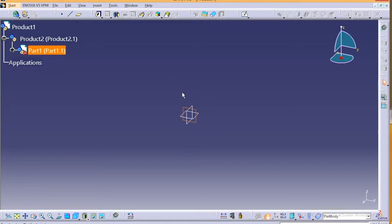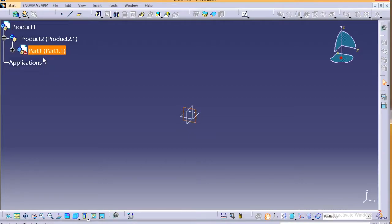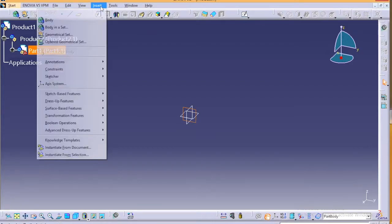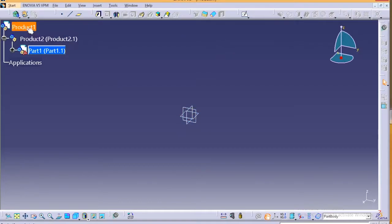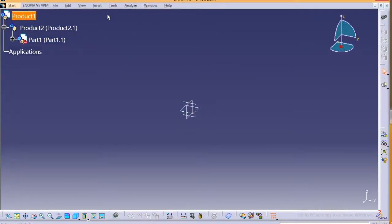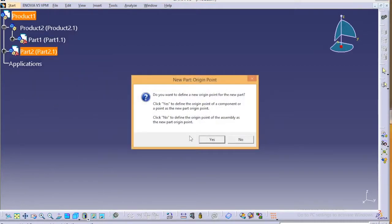So once you select any of the axis, it will take you back to the part design workbench style, and here you can design all your parts. So as you can see, this is the part one. Consecutive, if you want to insert a new part, you just have to come back to product, insert new part.